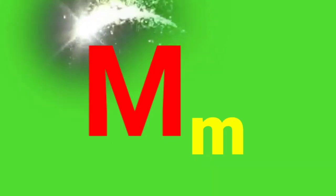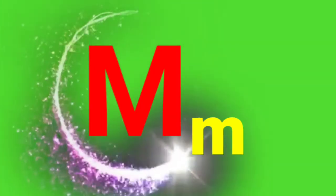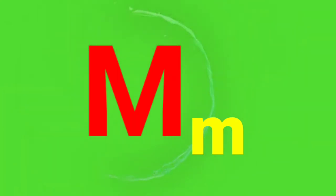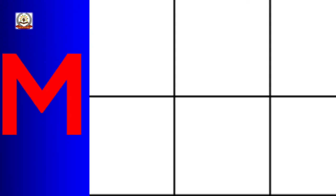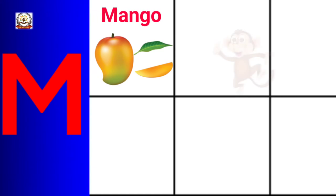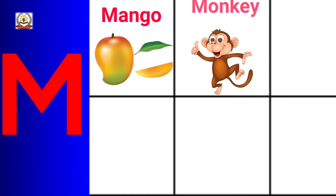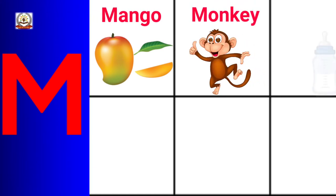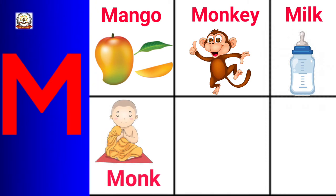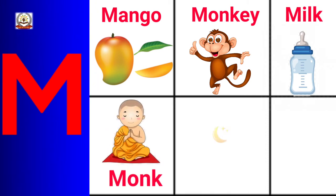M is for Mango, Monkey, Milk, Monk, Moon.